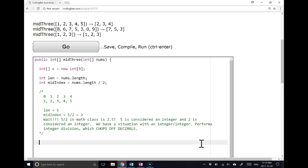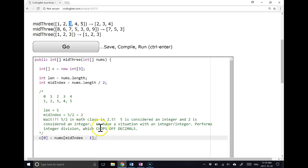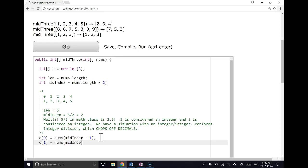So all we have to do now is say C at 0 is equal to nums at mid-index minus 1, because again, if we take a look at this case, the length of 5, the mid-index is 2, so we're going to pull the element at position 1.